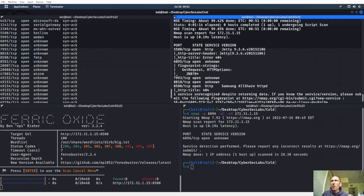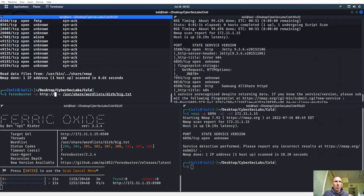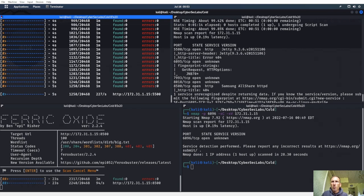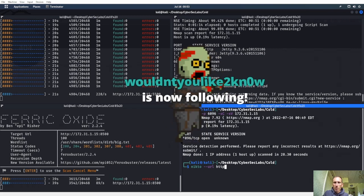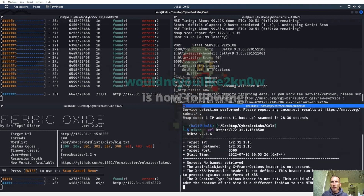I also want to run a Nikto scan on the Jetty one on 5500, and on 8500. Let's try both of those. We got a CGI bin open on port 80. I want to check out the Nikto scans for everything.